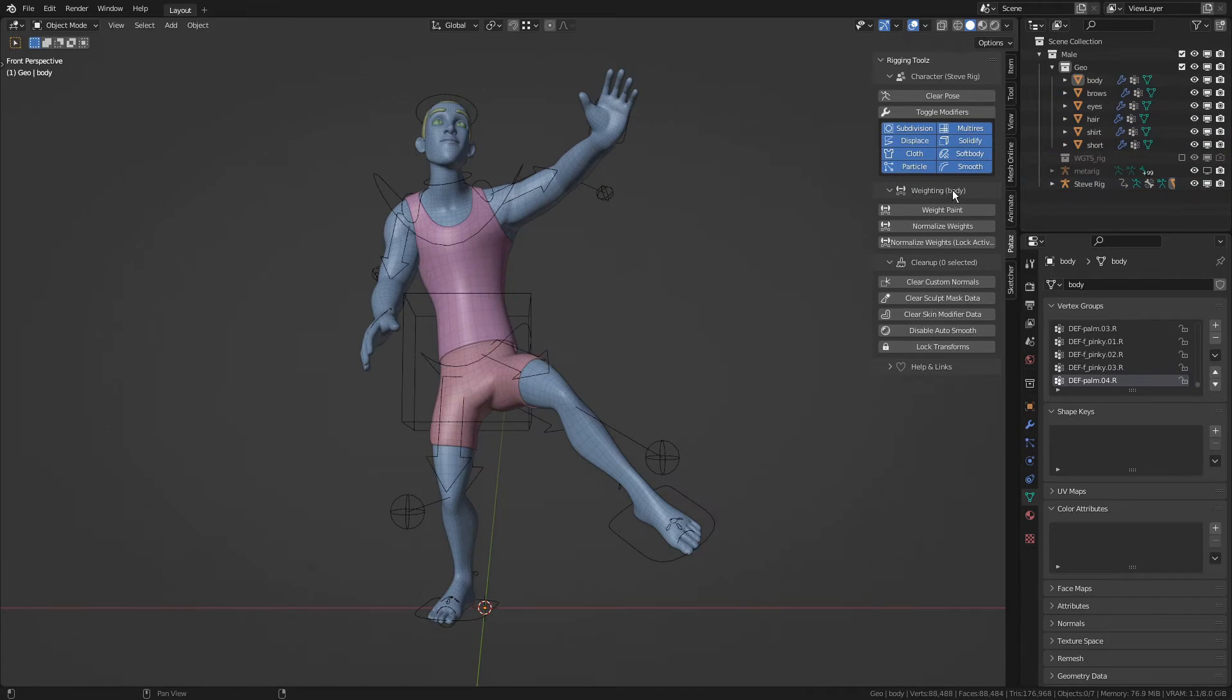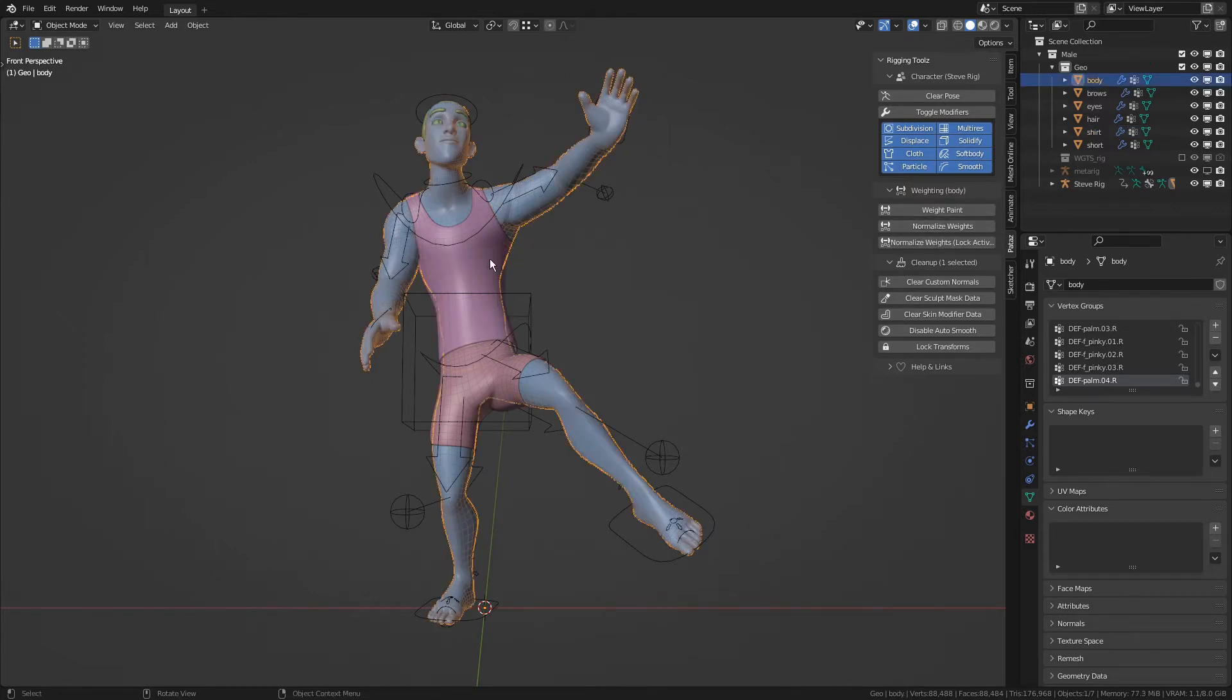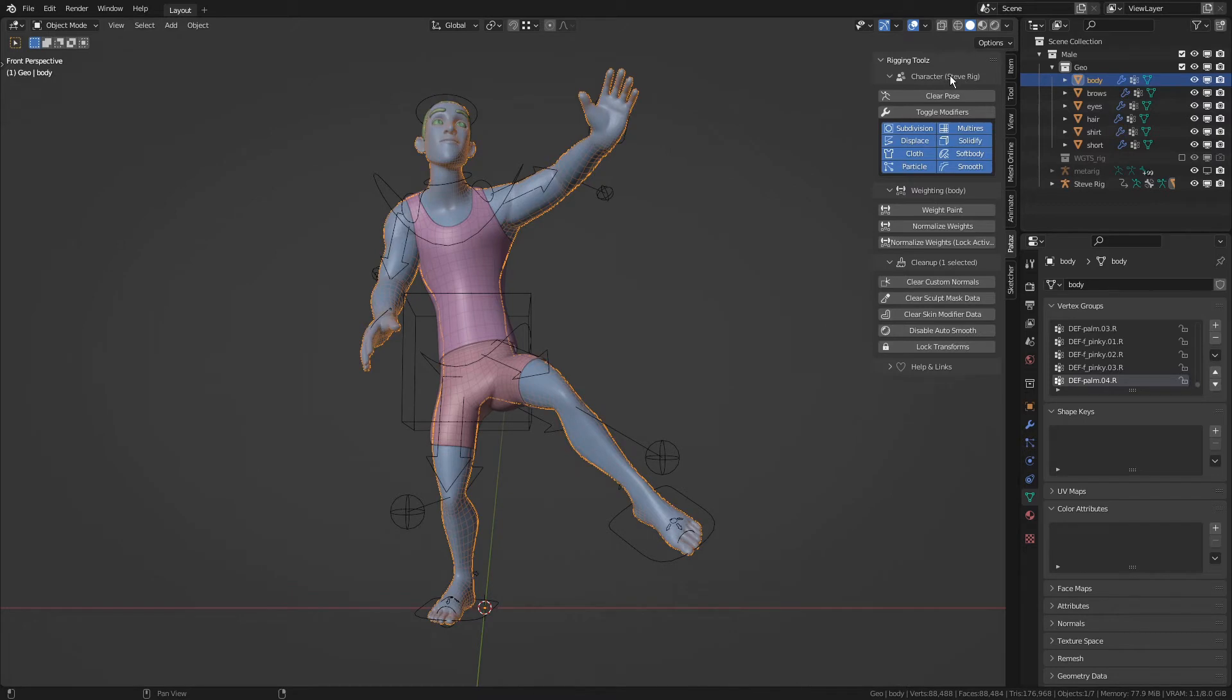On the weighting category, we see only the active object's name, and this gives us a hint that the weighting operators only work on the active object. The character operators are special in the sense that they work on the entire character. A character is defined by all objects parented to a rig.